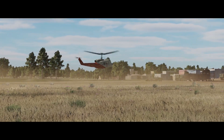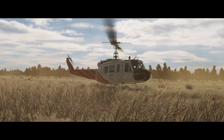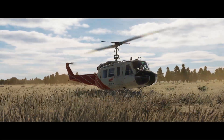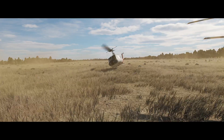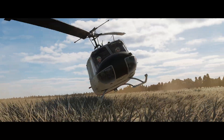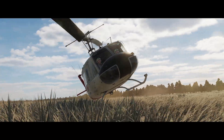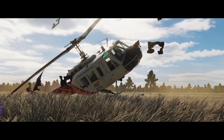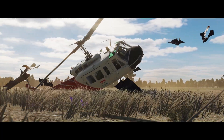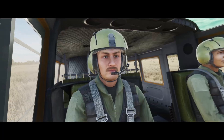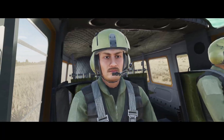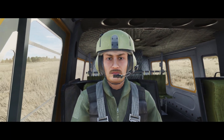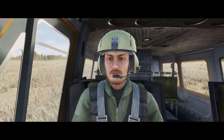As soon as you touch down, make sure you lower your collective to prevent structural damage or other things like dynamic rollover. Congratulations, you survived!